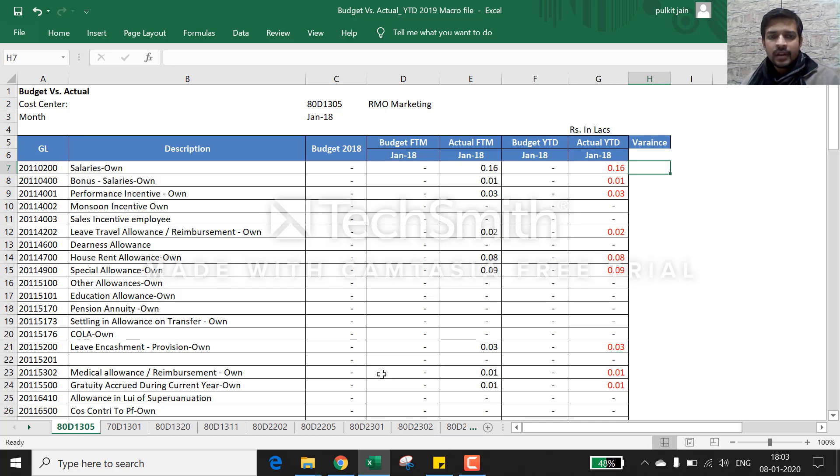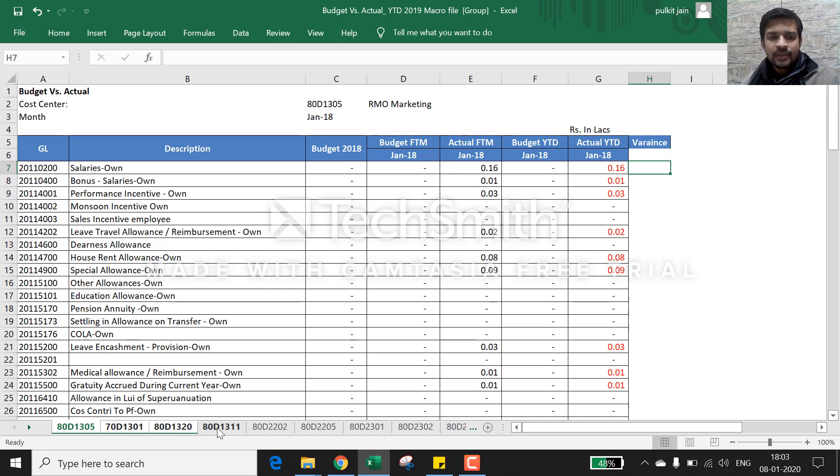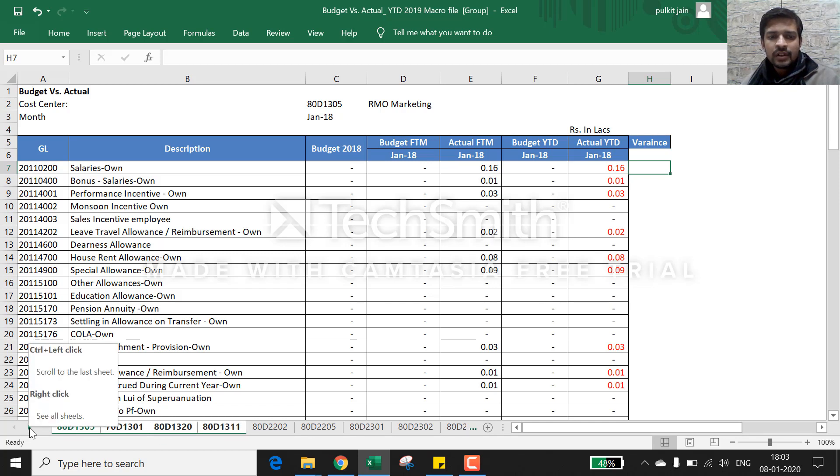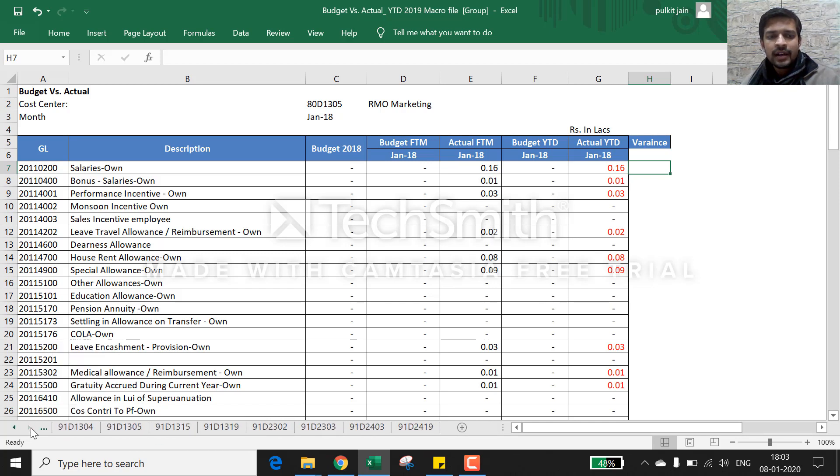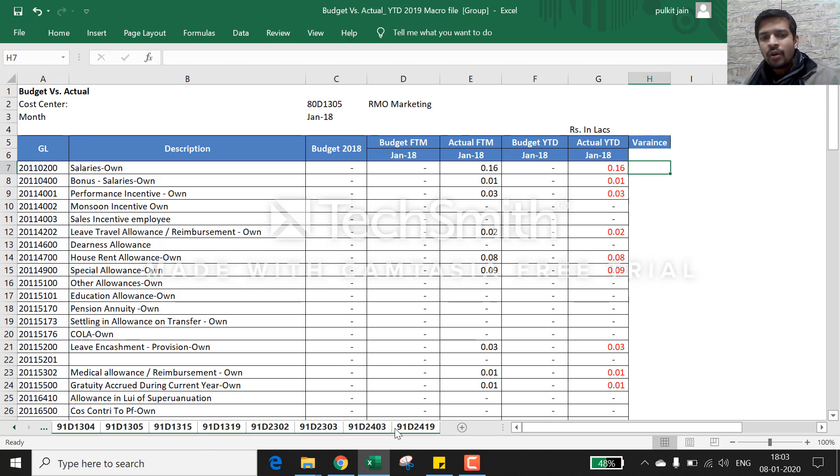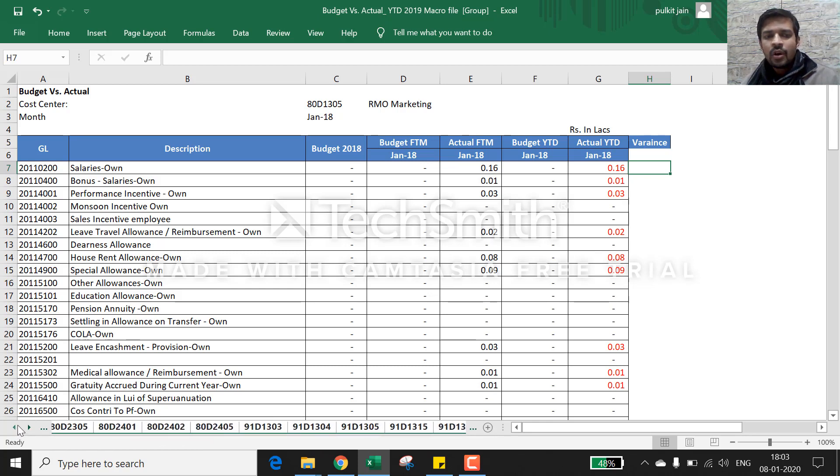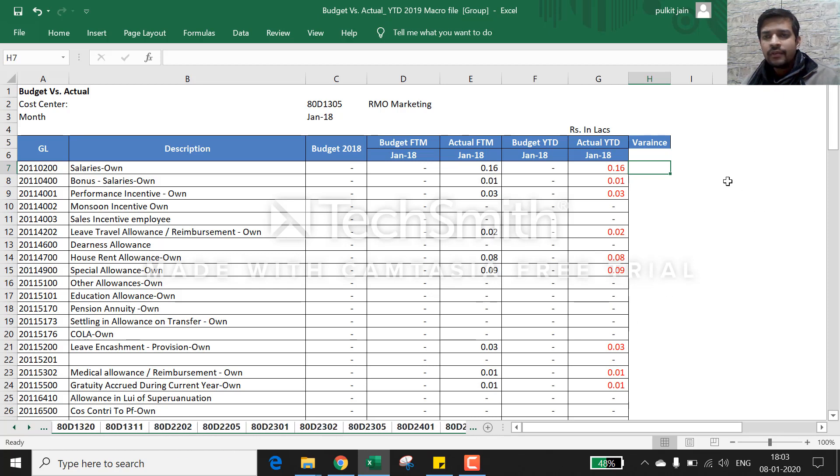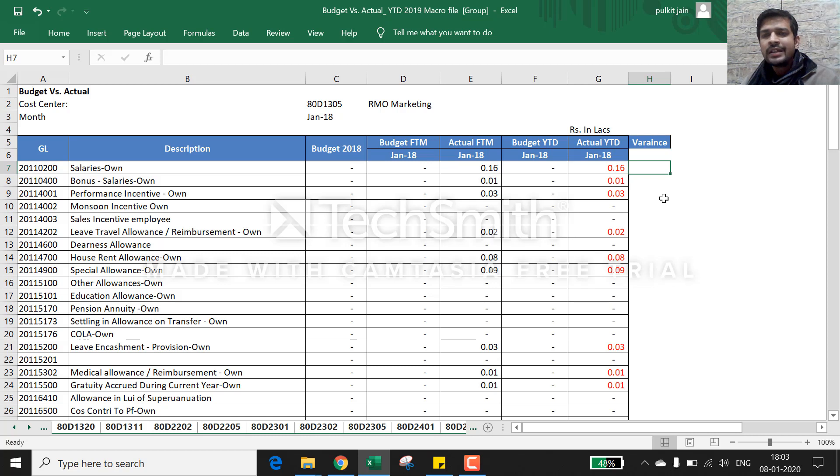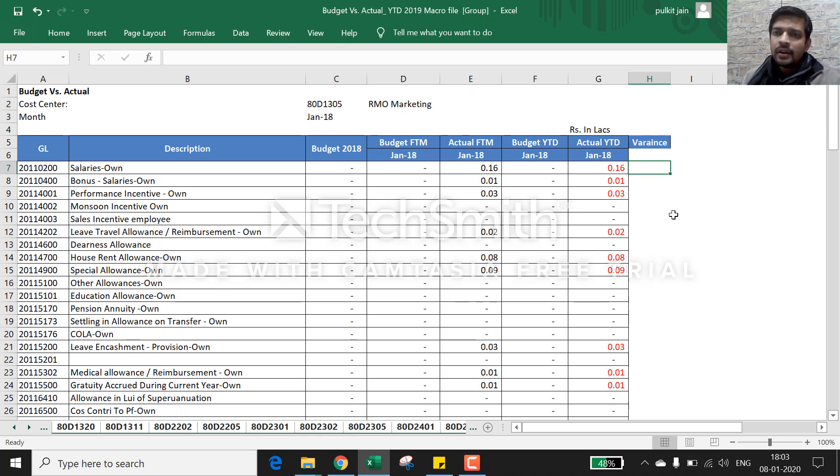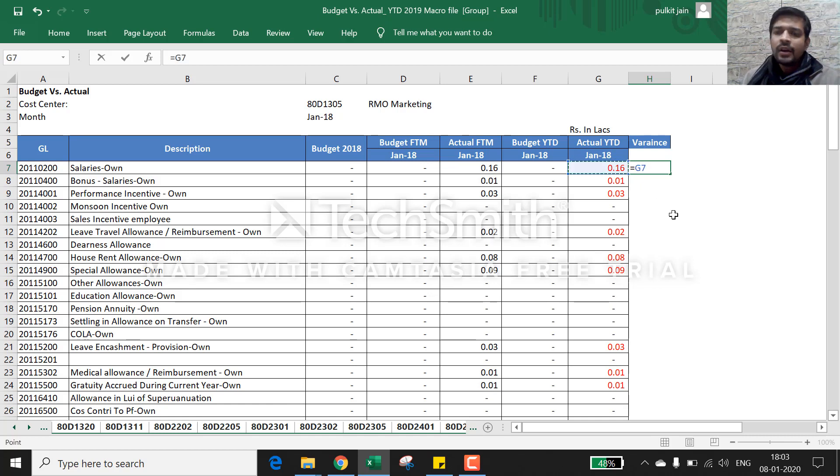Now what we will do - we will come back to our first sheet and select all the sheets simultaneously. You can also use Shift, then you can directly go to last and all the sheets in between will be selected. Now if we do any work on this sheet, then the data will be copied to each and every sheet. If you write data, data will be copied. If you write formula, formula will be copied to each and every sheet.